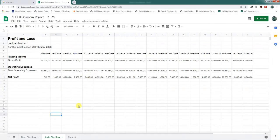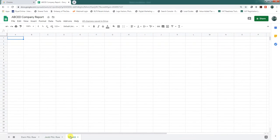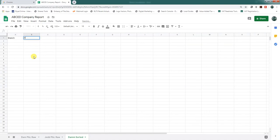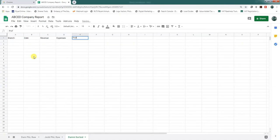We will create a header for each column, and the rows will hold the data for each month. The format should have the columns: branch, date, revenue, expenses, and profit. These are the main column headers.